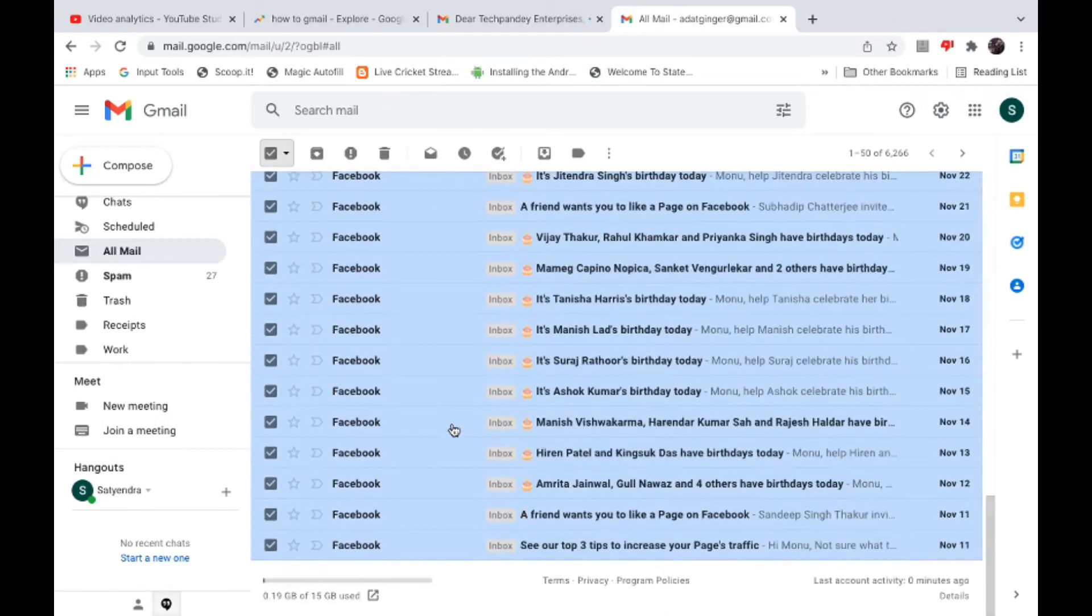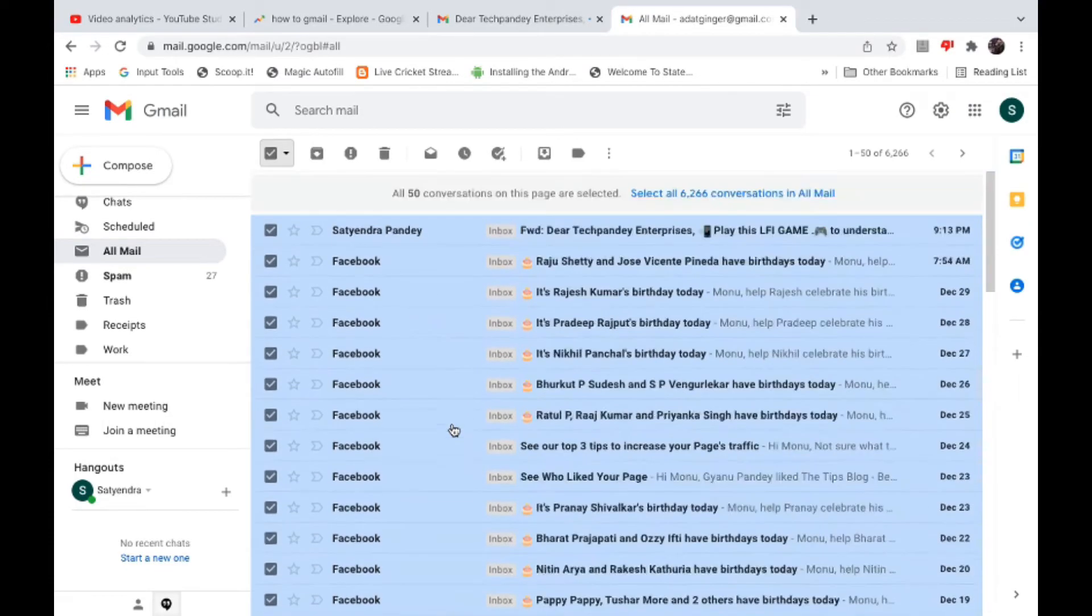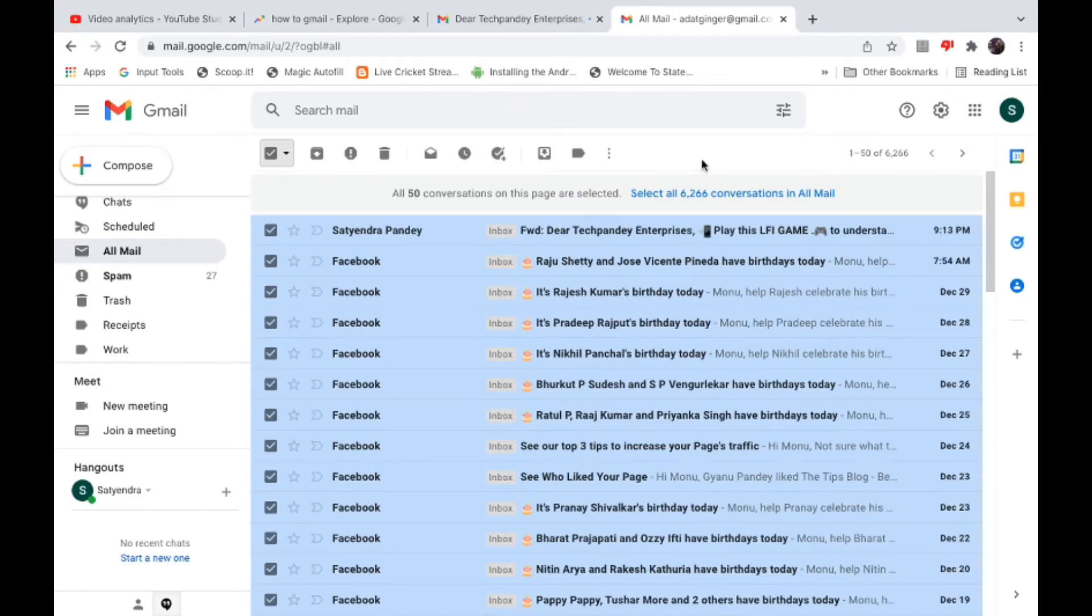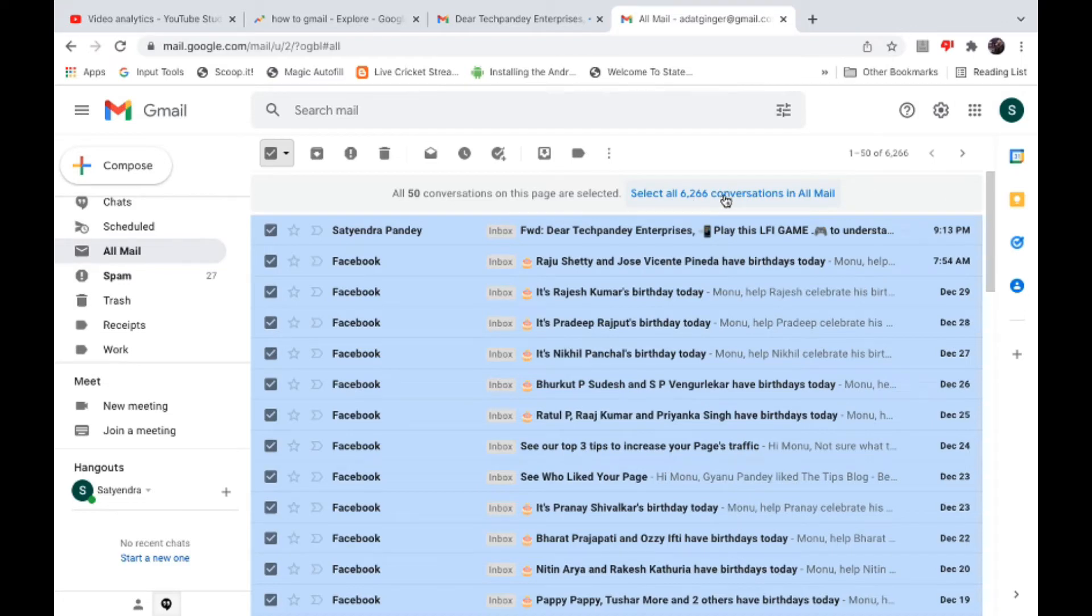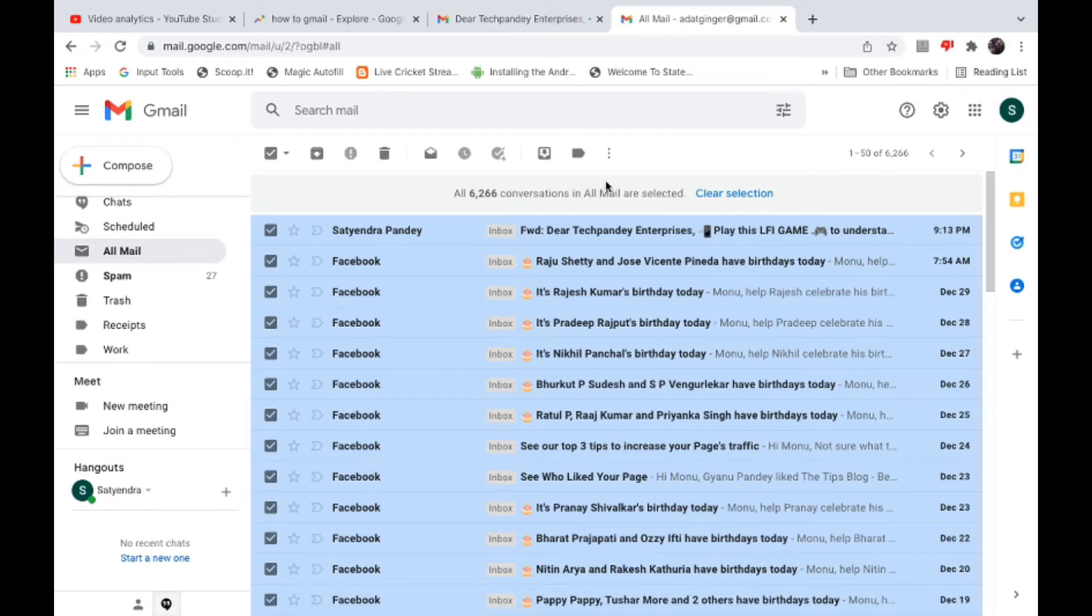However, it is giving me an option that says 'Select all 6,266 conversations in All Mail.' You need to click here. Now all are selected. Now you need to click on the delete option.